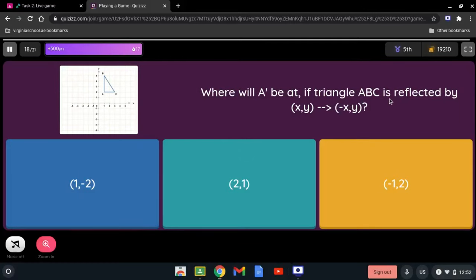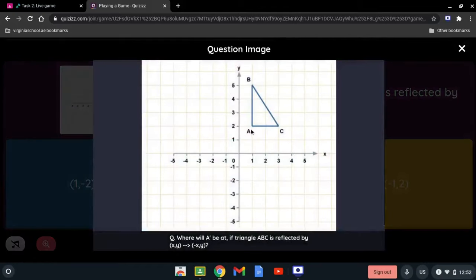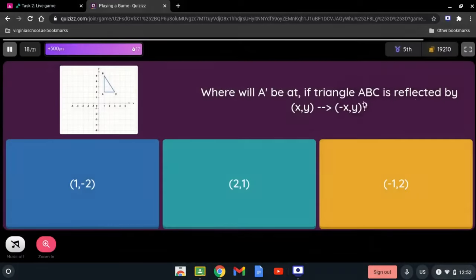Triangle ABC is reflected with rule (x, y) → (-x, y). The sign that changed is the x-coordinate, so it is being reflected over the y-axis. Point A is at (1, 2), so A' is going to be at (-1, 2).